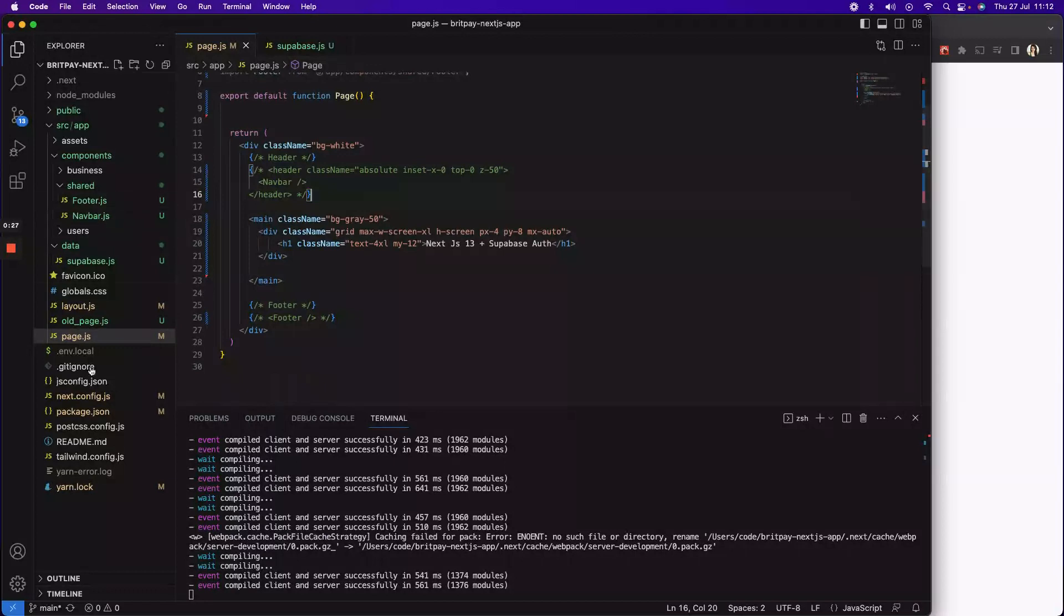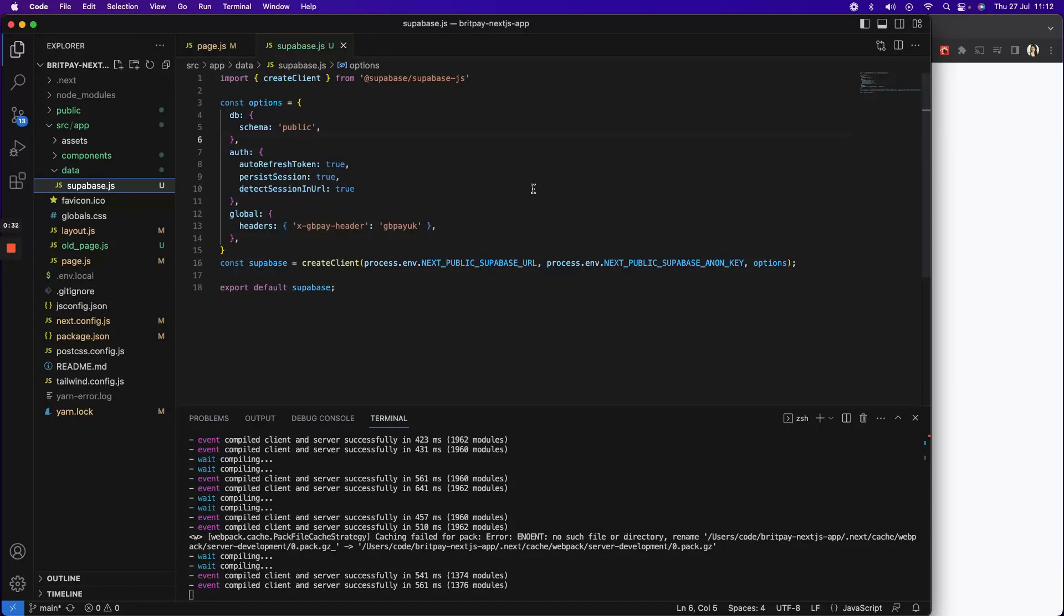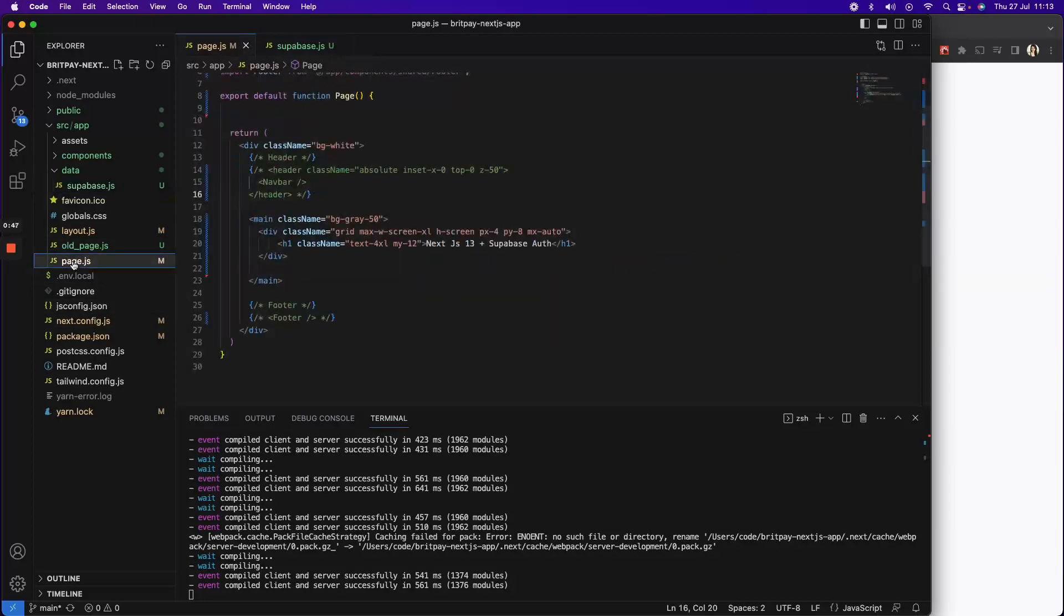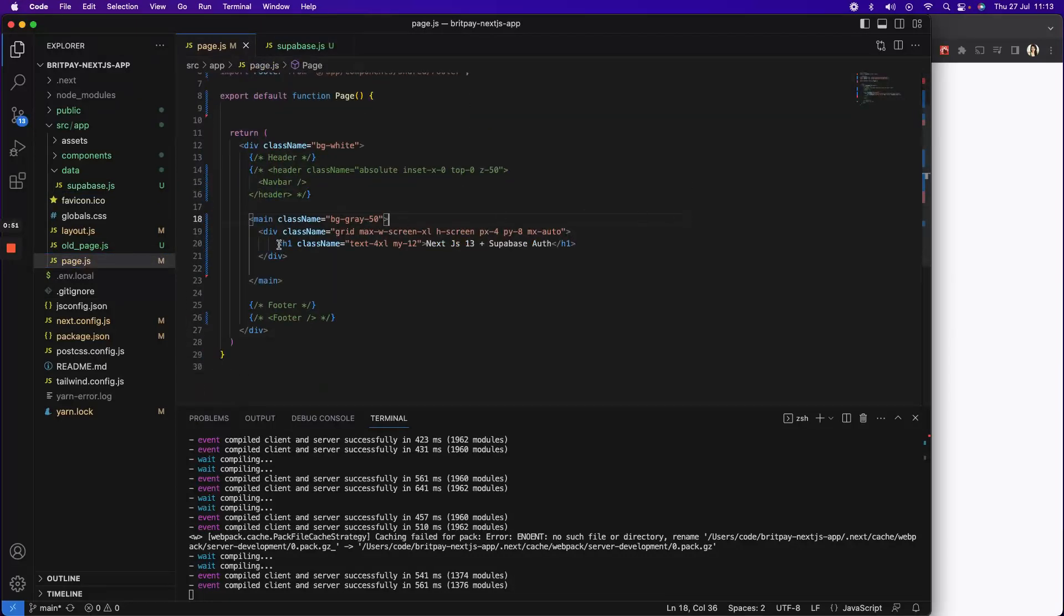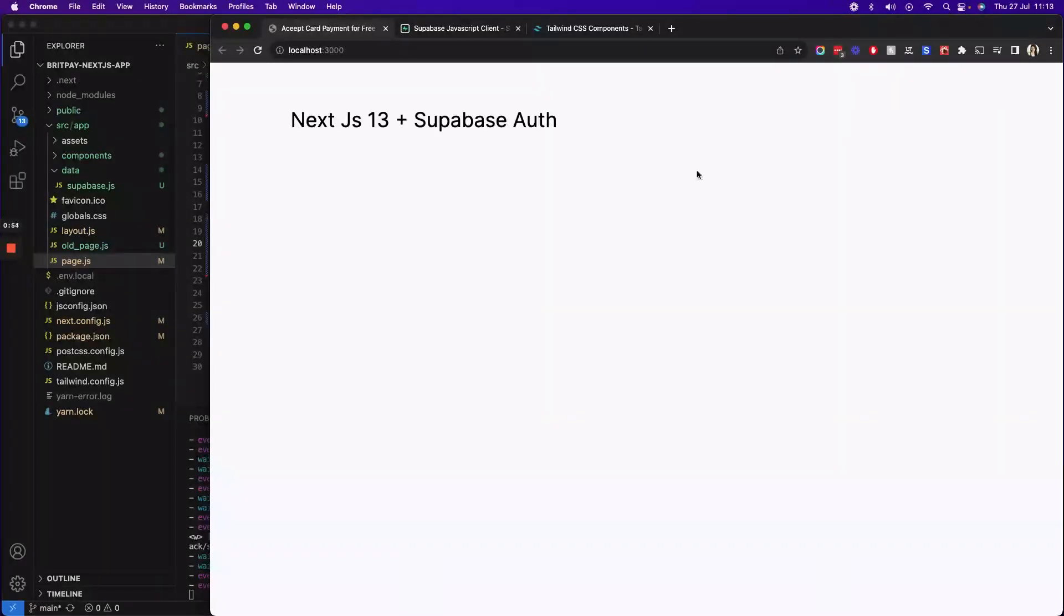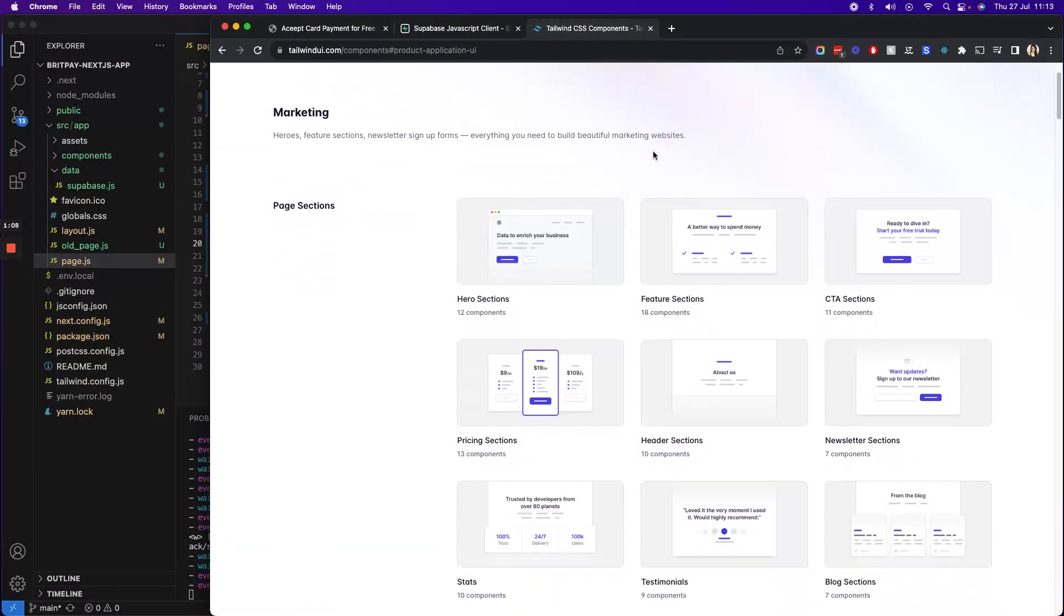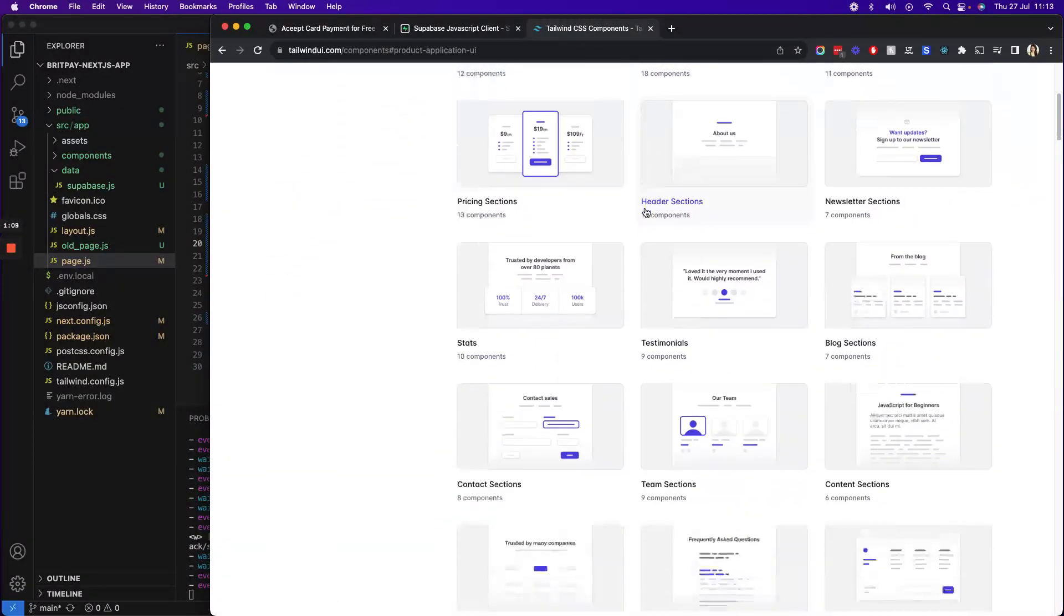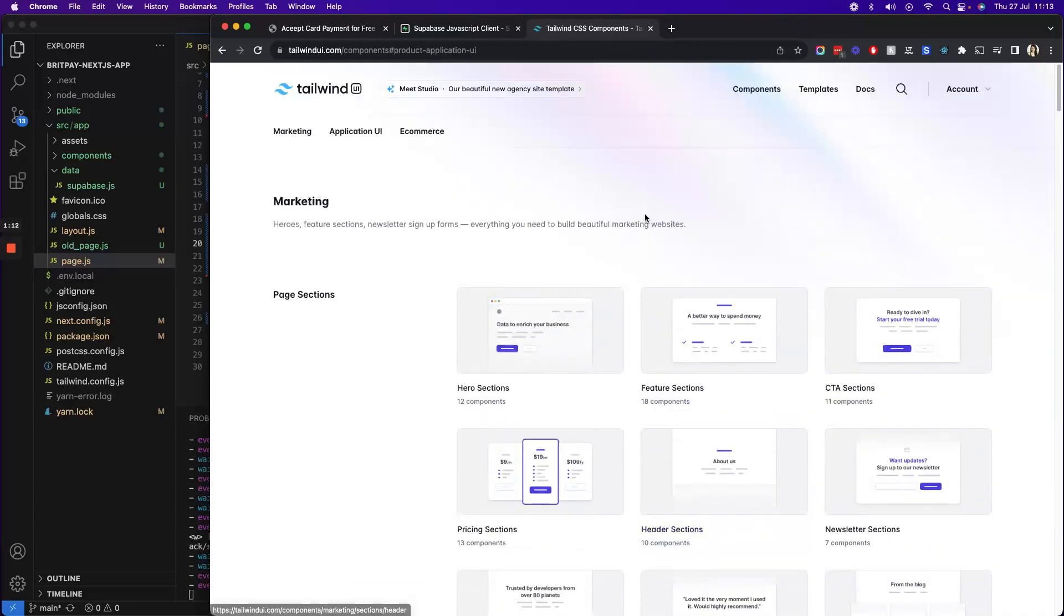This is my basic Next.js app. I haven't done anything here except creating this Supabase config file where I have incorporated my Supabase URL and anon key. I'm sure you can find this in the Supabase documentation, pretty straightforward. Then I've created a page which is using a simple h1 tag saying Next.js 13 plus Supabase. For this tutorial I'll be using Tailwind CSS and I have a Tailwind UI package which I'm going to use for different pages.